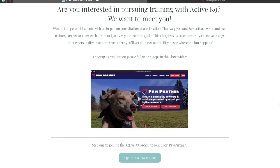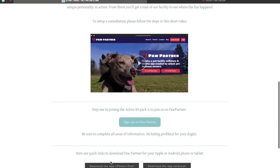We've partnered with PawPartner for our online system. This is where you'll do all your bookings, scheduling updates, and messaging. I'm going to walk you through the computer version, but there is also an app to download. They have both iPhone and Android options.